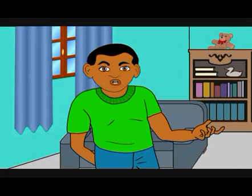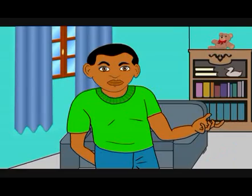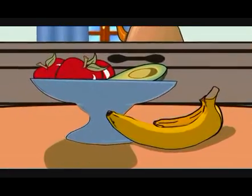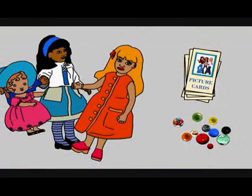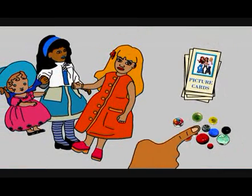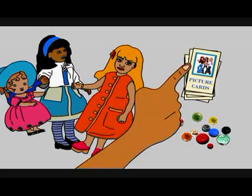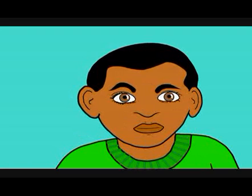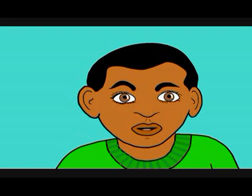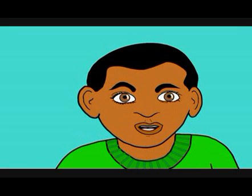By now you will have noticed how the fruits, marbles, picture cards and the dolls were all either in a group, collection, a stack or a row. When we place things that are alike in some way together, we call this group of things a set.